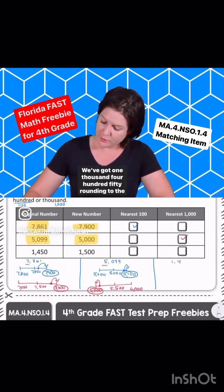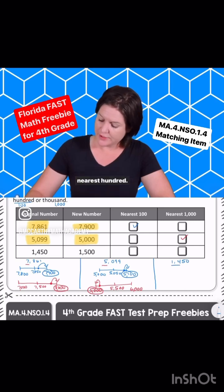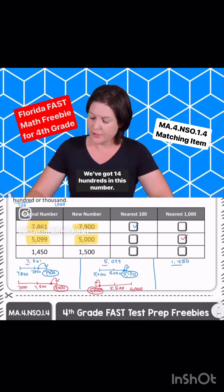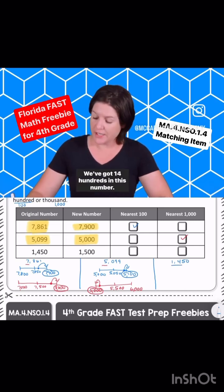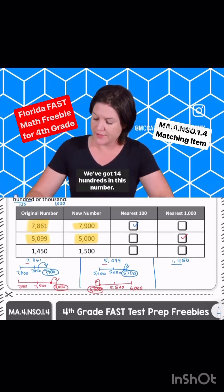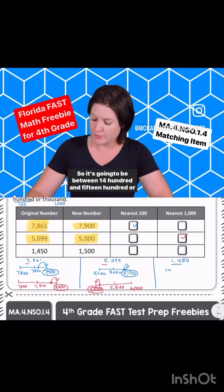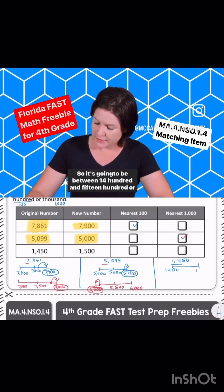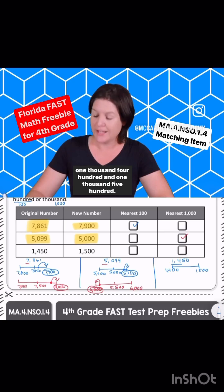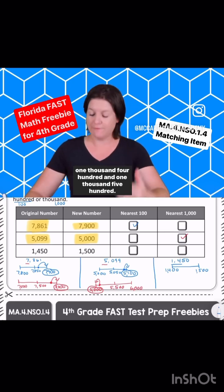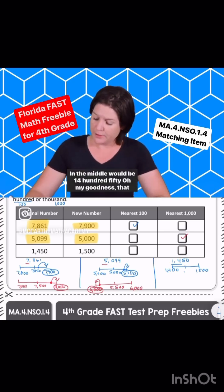We've got 1450. Rounding to the nearest hundred — we've got fourteen hundreds in this number, so it's going to be between 1400 and 1500. In the middle would be 1450.